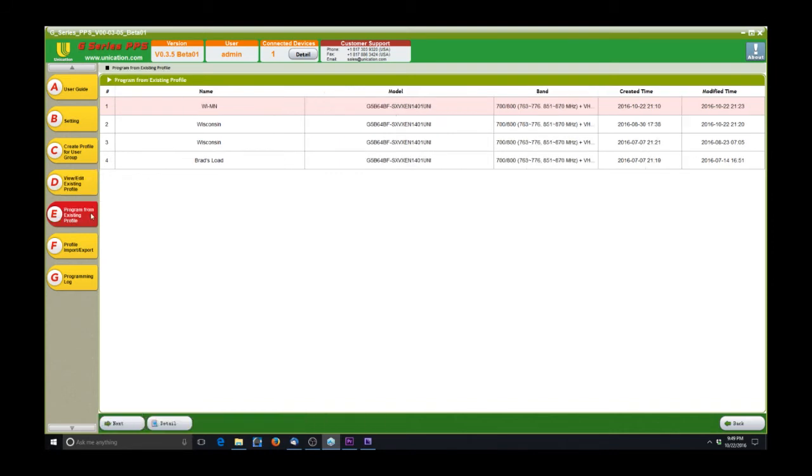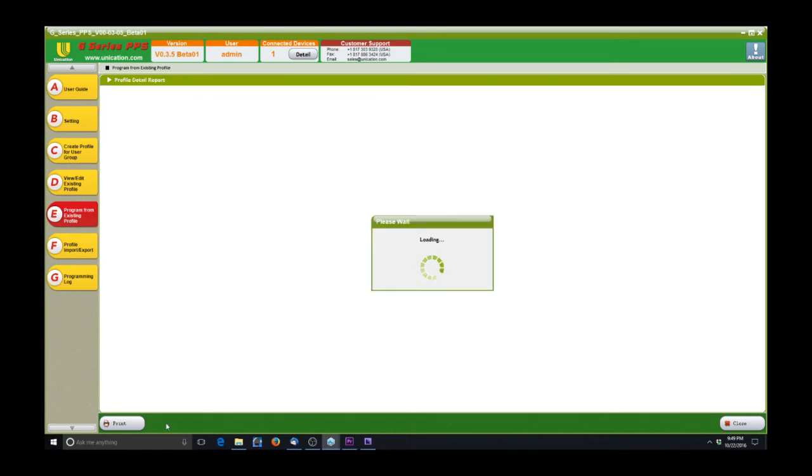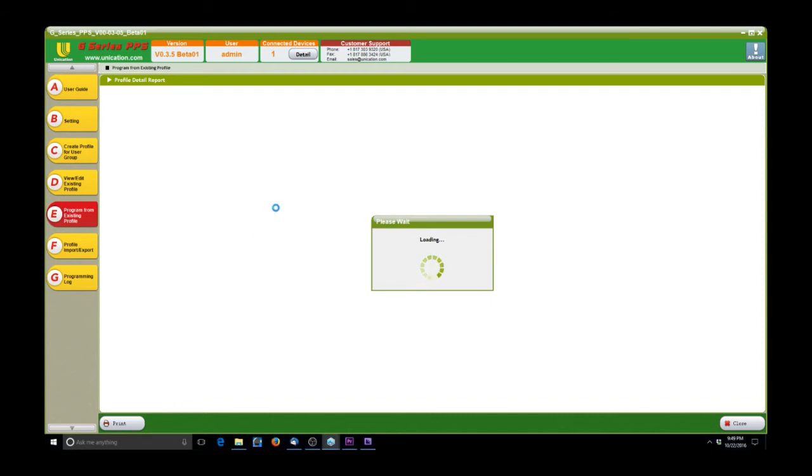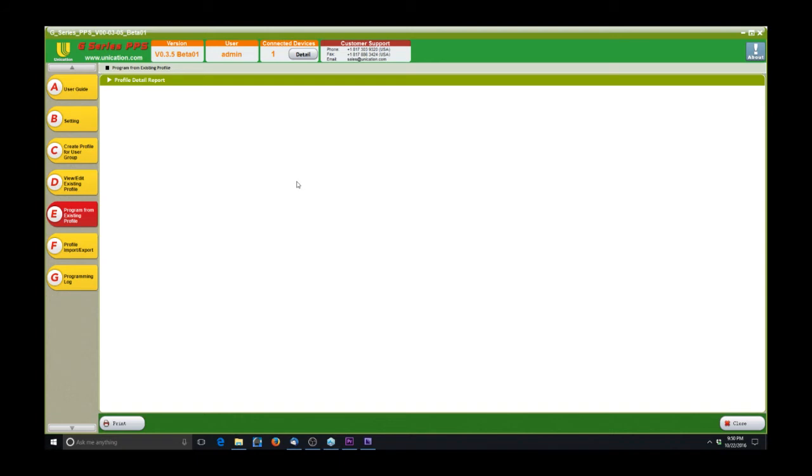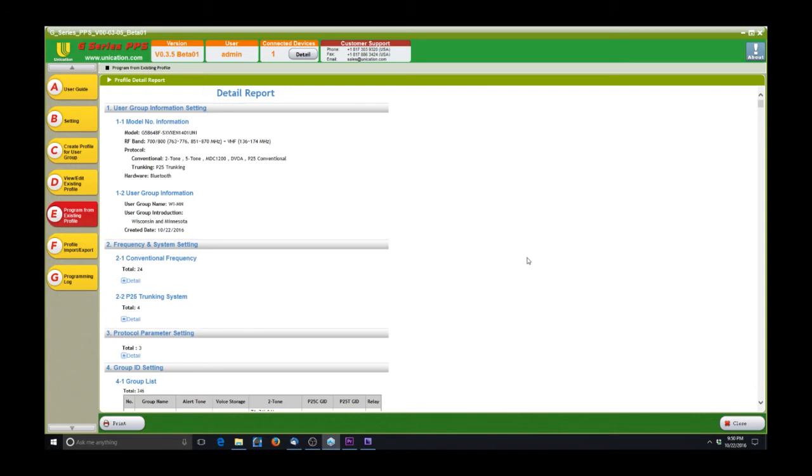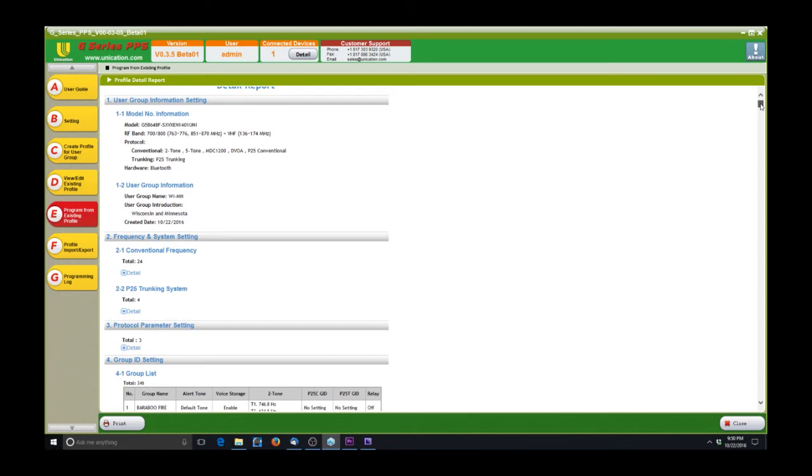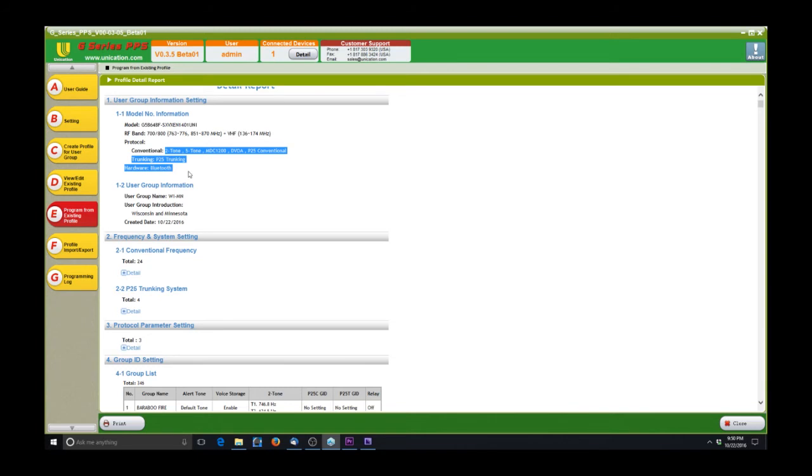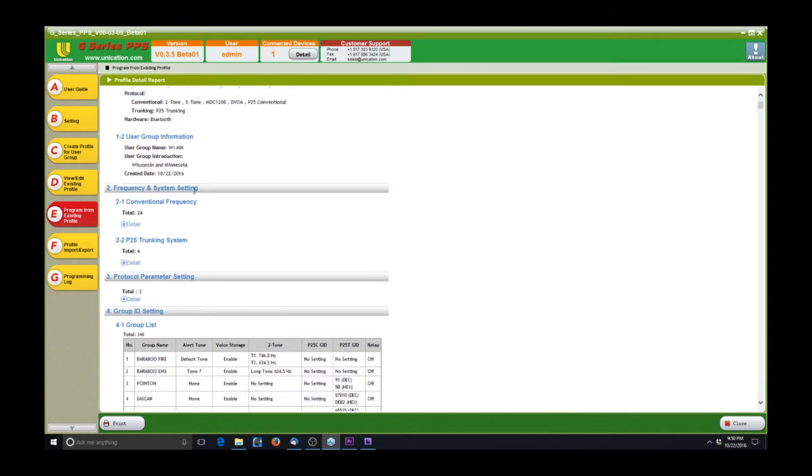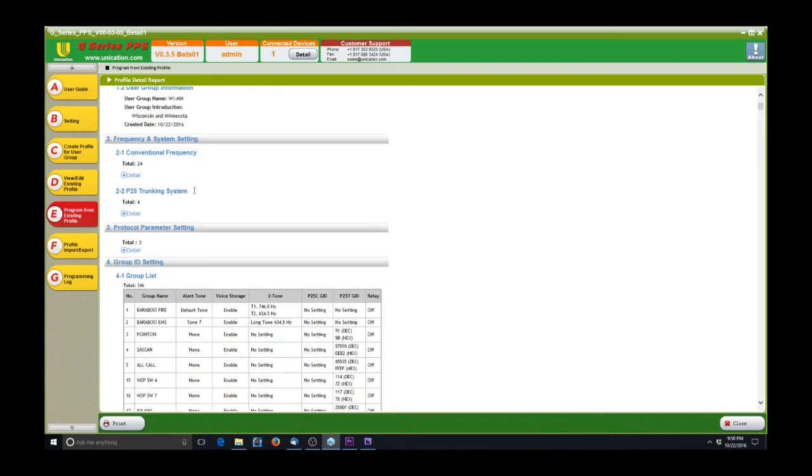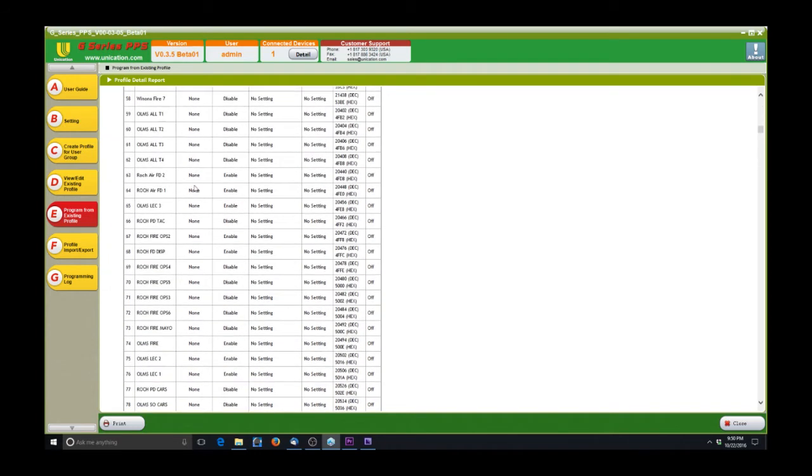Next, we'll go on to E, and this is Program from Existing File. So if you already have a file in here, like say you created a template for an entire agency or something like that, and you're just plugging pagers in and you want to program them quick, you go right to this tab, Program from Existing Profile. You select WI-MN. We can view the details. So it's going to give us a little detail report of what's in the pager. Here we can scroll through. We'll see the model information, what bands the pager has capable of, and then what protocols we have programmed in, and then whether or not it has Bluetooth trunking, which if it's a G4 or G5, it will have.